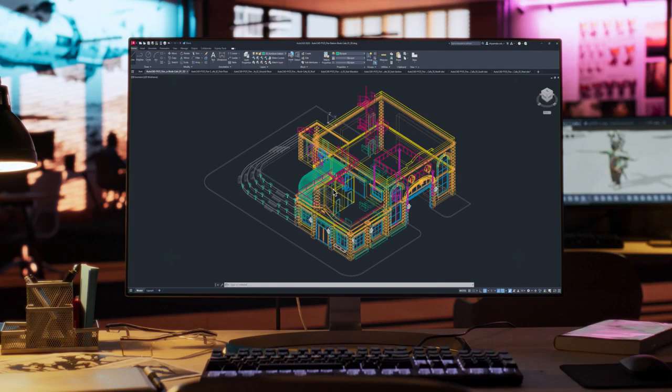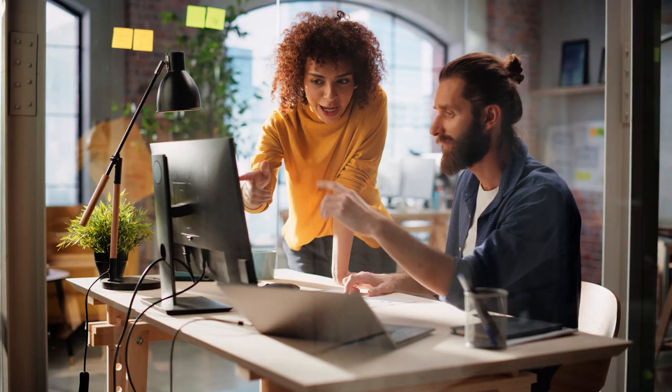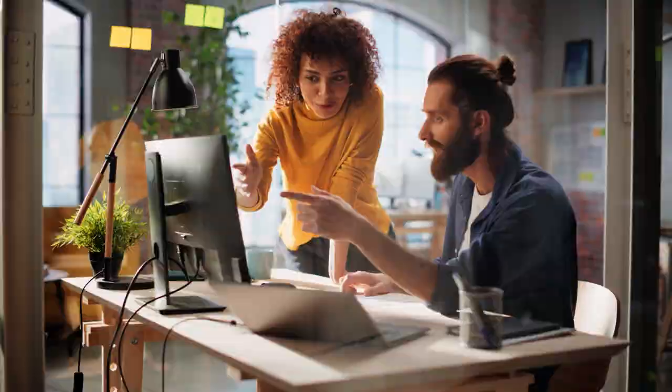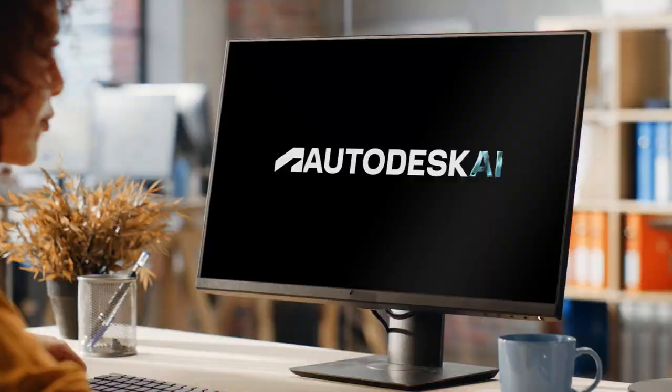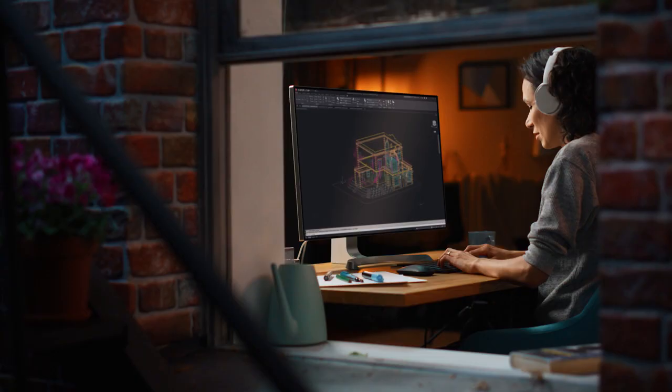That journey continues with the latest release of AutoCAD. We've been unlocking insights and saving you time with automations. And now with Autodesk AI, it's time to take these capabilities to a whole new level.